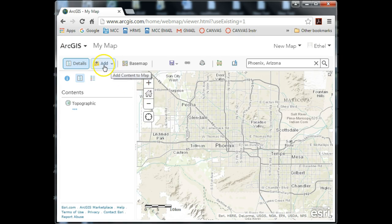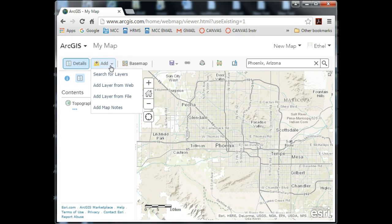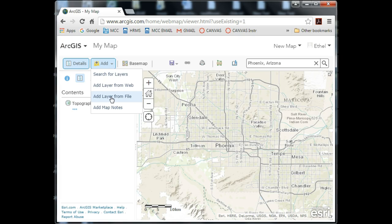The Add button is where you can search for or find existing layers that you already have — it's the button you would use to add any kind of existing layer to your map document. From here I can either search for layers, add a layer from the web, add a layer from a file, or add map notes. I don't have a layer from a file and nothing out on the web, so I'm just going to go to Search for Layers.